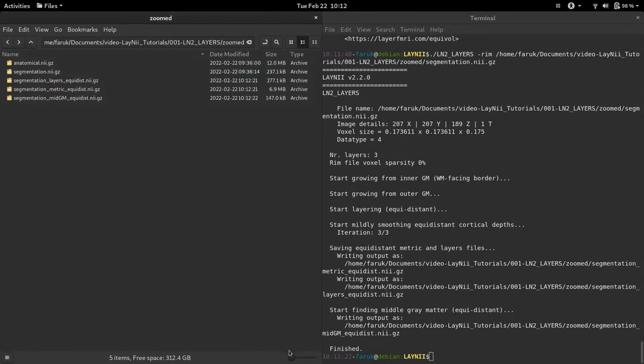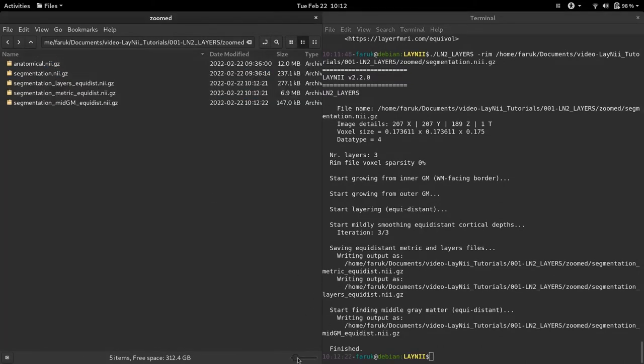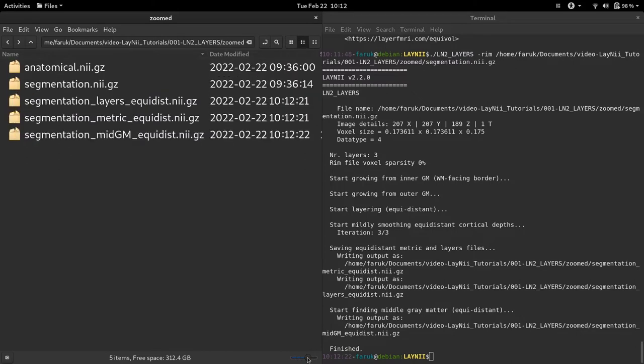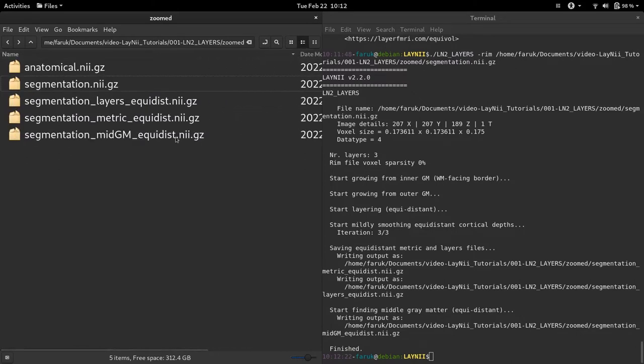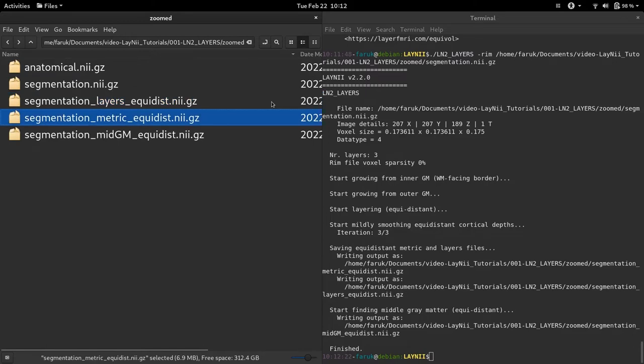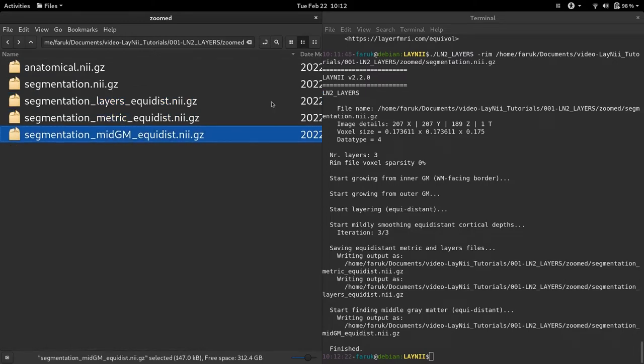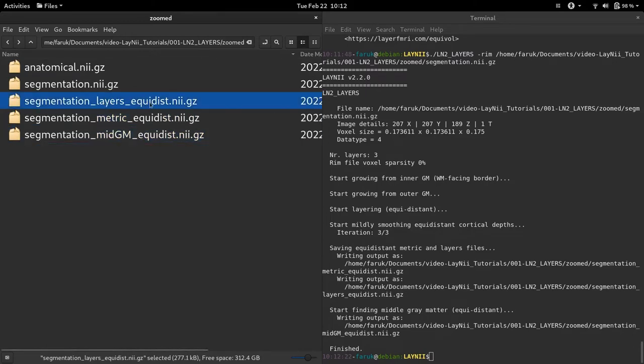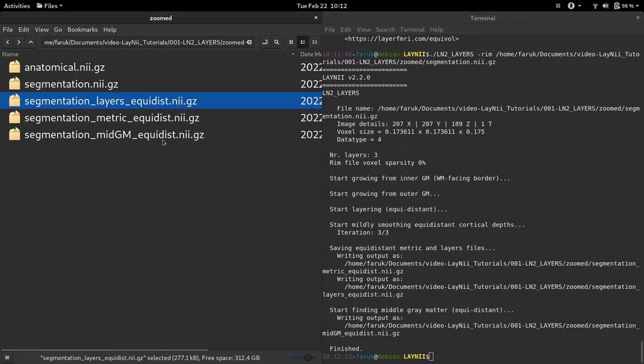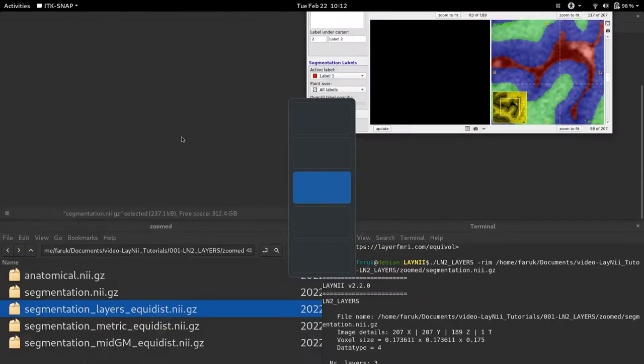So now what you see is that there are three new outputs generated. One is called layers equidist standing for equidistant measurement. The other one is called metric and the other one is called mid gray matter. Now let's have a look at these outputs.